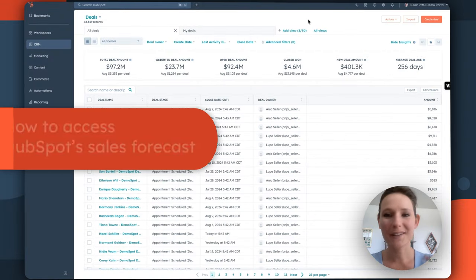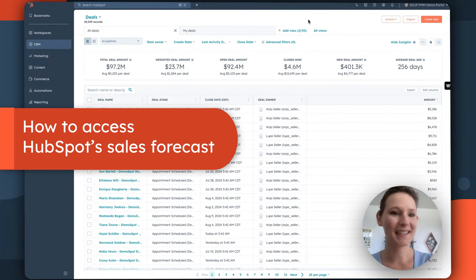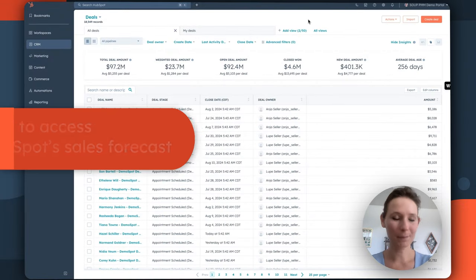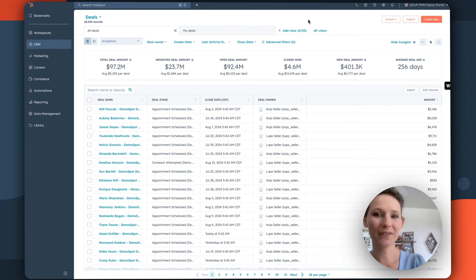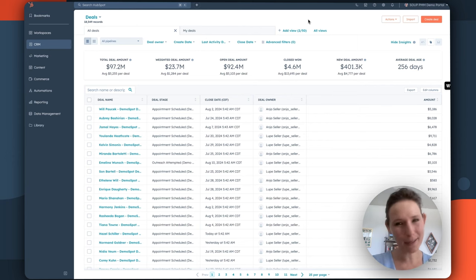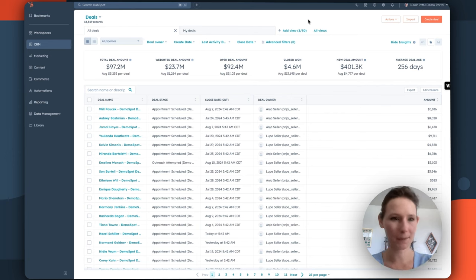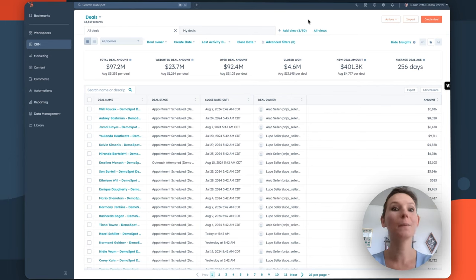So, how do you actually access sales forecasting in HubSpot? There's two primary ways to access the feature, and it kind of depends on where you're starting from in HubSpot. If you're a sales rep and you're starting from this deals view,